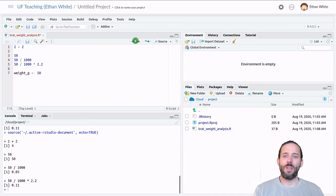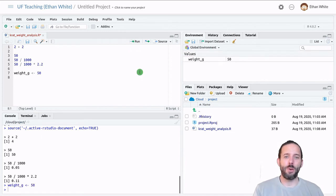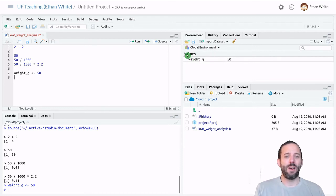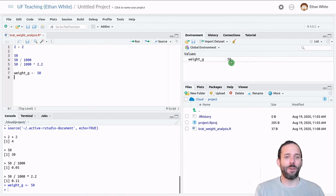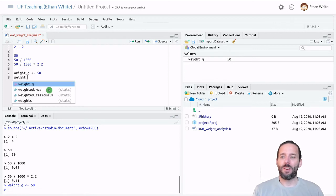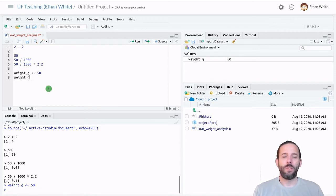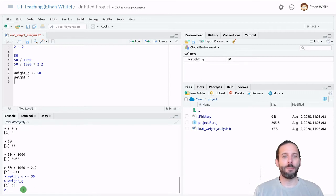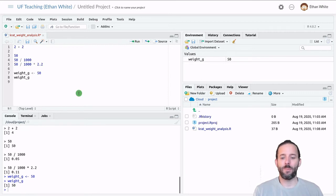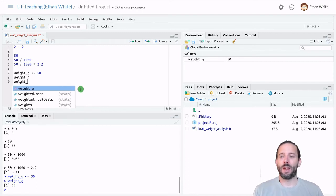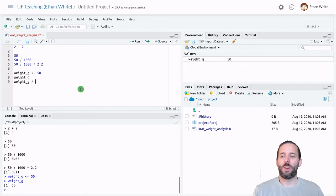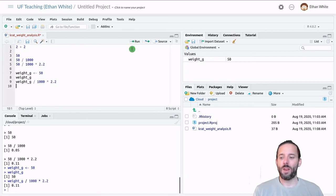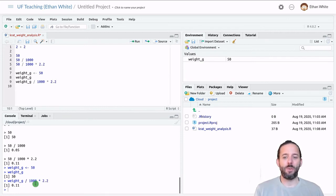And if we run that line of code and we look over here in the environment tab, we'll now see that we've created a variable weight in grams and given it a value of 50. And if we then look at that variable by just running it on its own, we get back the value 50. And we can treat it just like the value itself. So we could take weight in grams, divide it by 1000 and multiply it by 2.2 in order to get out our weight in pounds.